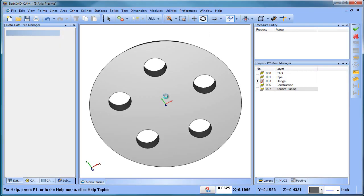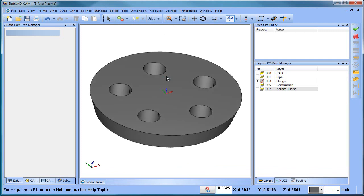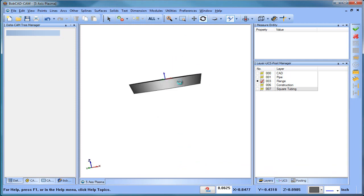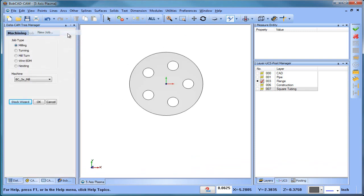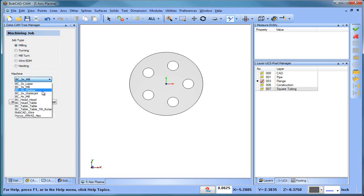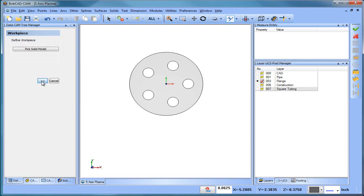Hey everybody, it's Al with BobCAD. Today I want to talk about plasma cutting, specifically 5-axis plasma cutting. The first thing I have here is this flange. Just like any other job, you create a new job and define the type of job it is. For plasma, even though it doesn't say plasma as a job type, we consider it a milling type. We use a plasma type machine — plasma, laser, water jet — these are all supported shape-cutting type machines.